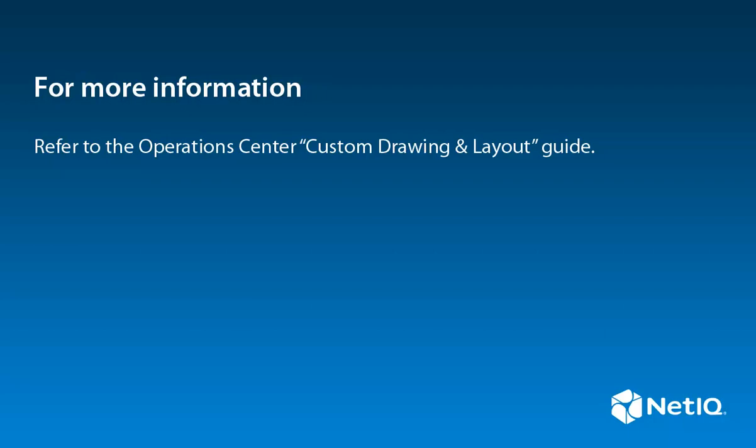I hope this video has been helpful. For more information on charts and gauges, please refer to the Operations Center Custom Drawing and Layout Guide. Thank you.